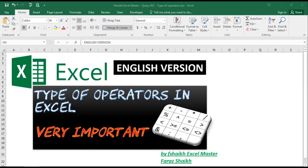Hi guys, welcome back to my channel Fahshik Excel Master, and I am your friend Faraj Shaykh. Today we are going to see the different types of operators in Excel. This is a very important video. These operators will be very helpful in our future examples which we will be doing, and the same we will be using it in our formulas. So let us quickly see what are the different types of operators we have.